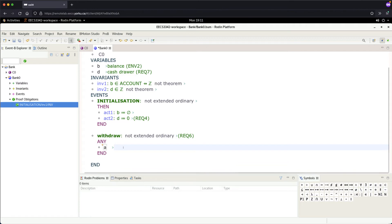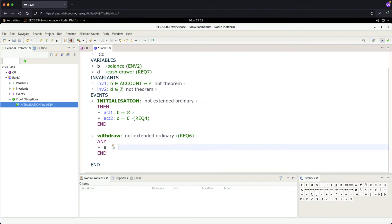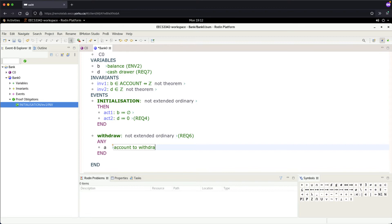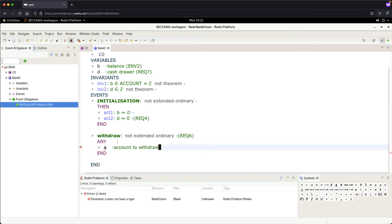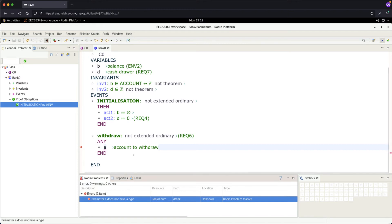We'll add another parameter for the account to withdraw. It's always good to put comments when programming. Note that we only declare the parameter name, but we need to type it, which means we need to add a constraint at the event level. We'll do that in a moment.